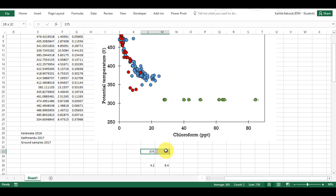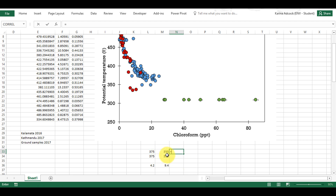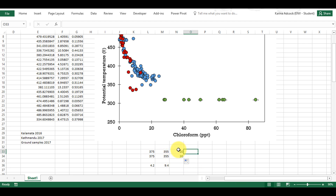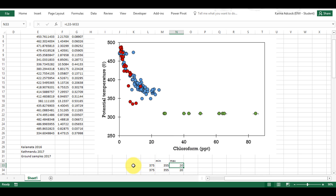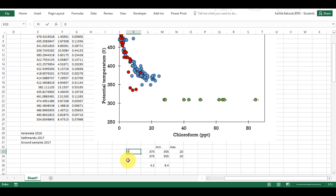The first thing I need to do is to sort out my data. I'm going to copy these two numbers and paste them. Then I'm going to do equals this value minus this value and click and drag that. I'm going to call this the minimum and this the maximum. Now I want the bar to go all the way across the figure, so I need it to go from 0 to 90, so I'm going to type in 0 and 90 here.